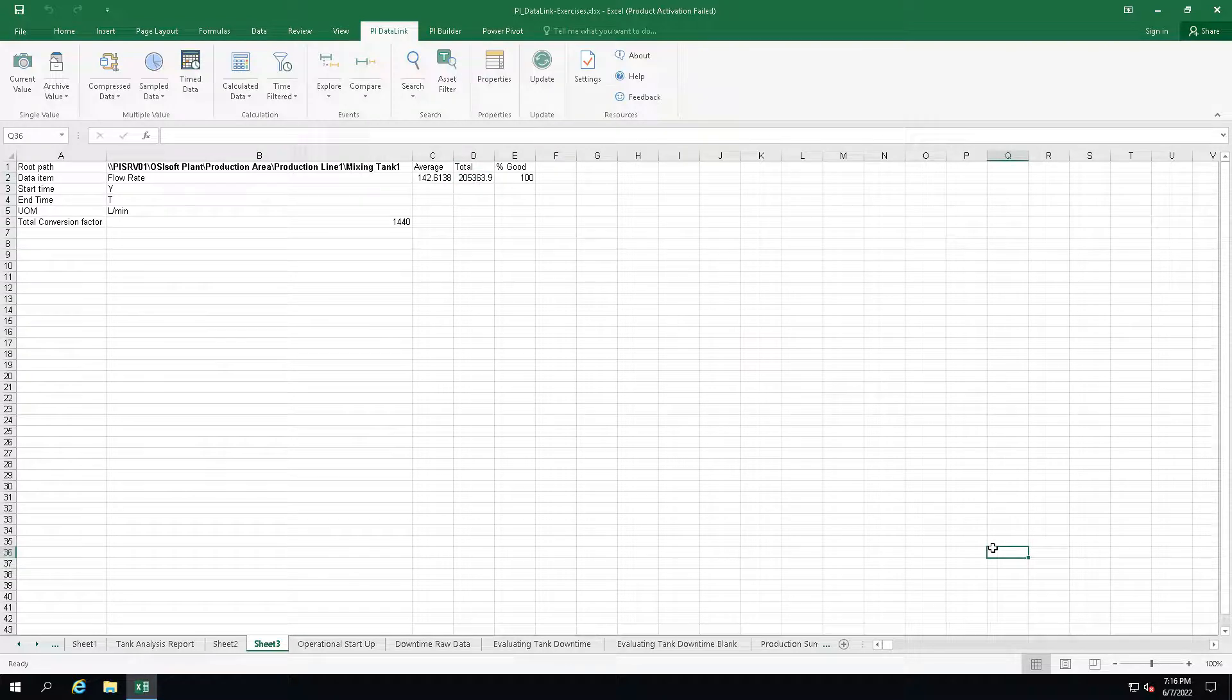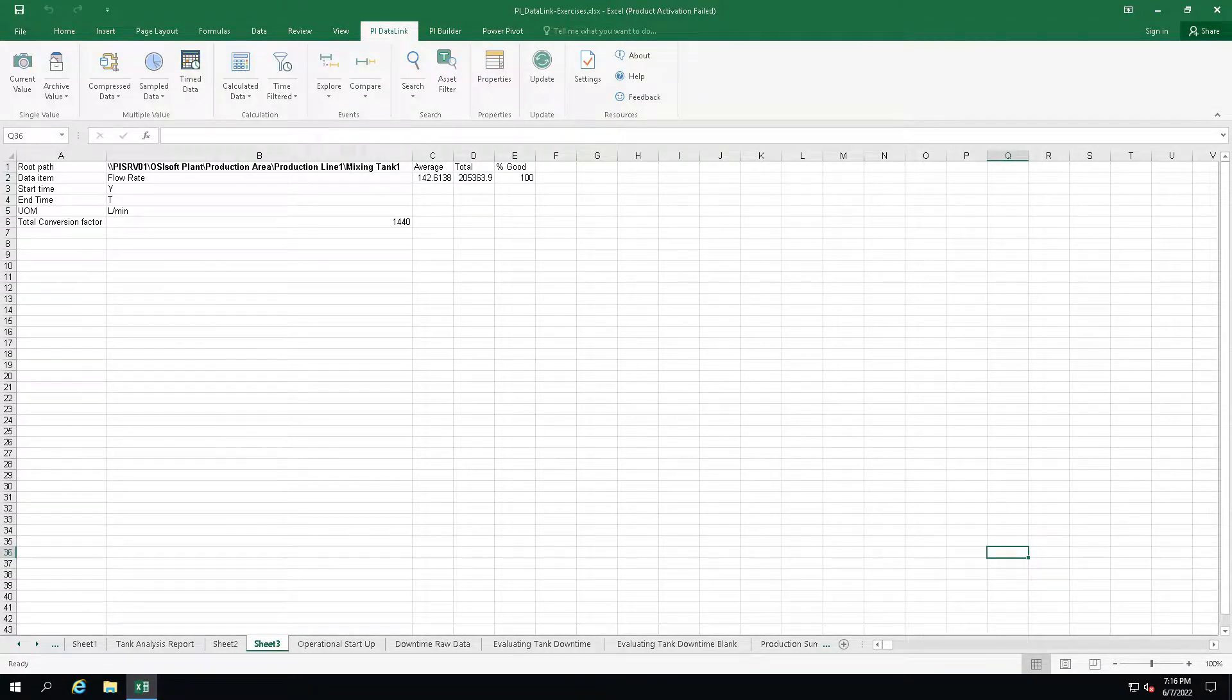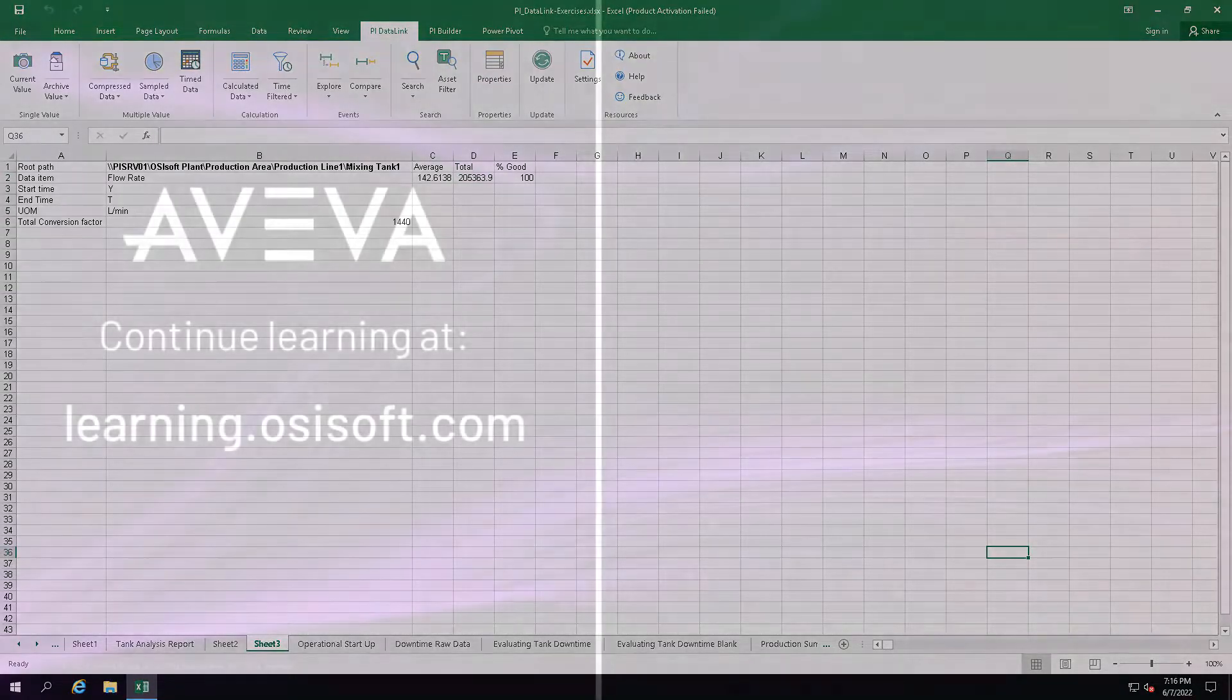This concludes our video on calculating the total in PI DataLink. Thank you very much.